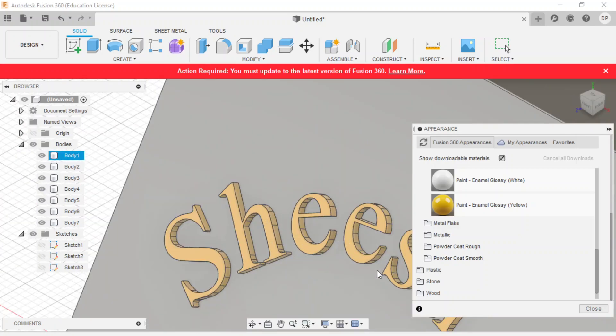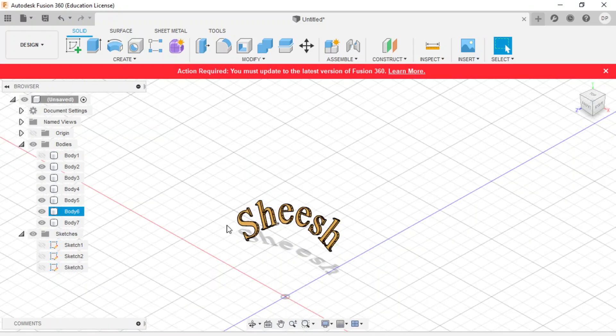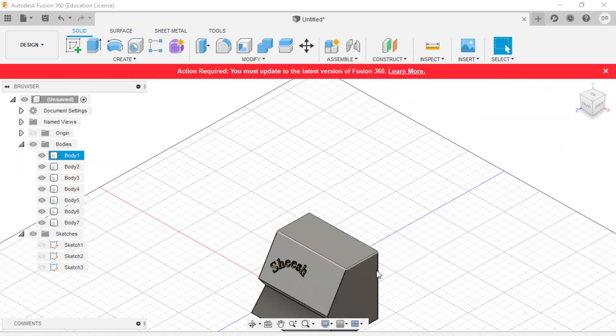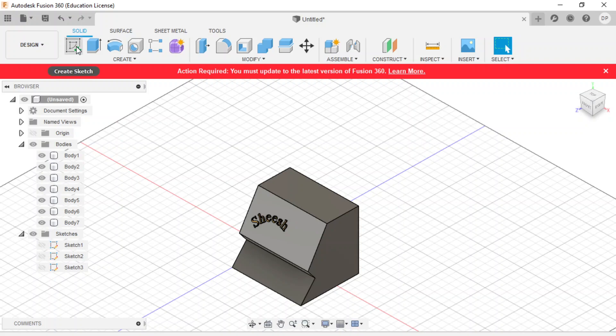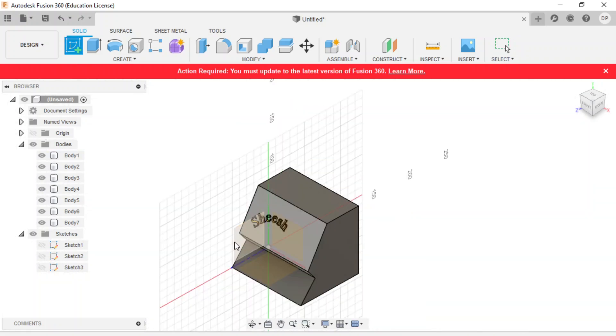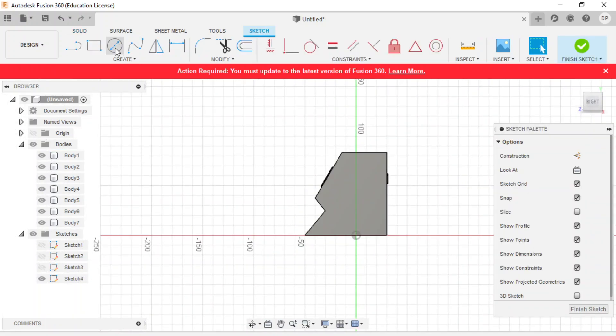We can do that. The problem we have is we can do this on any flat surface. Easy. Because we can sketch directly onto a flat surface. The problem we have is, let's make another shape.